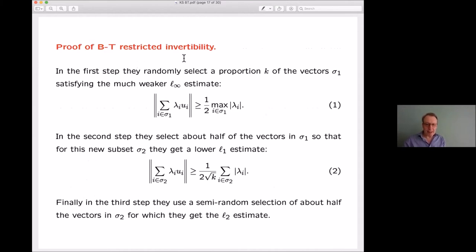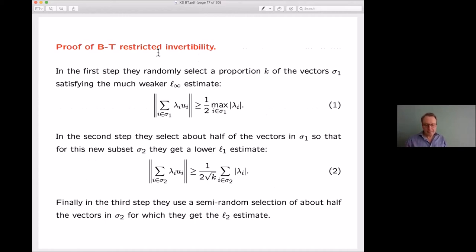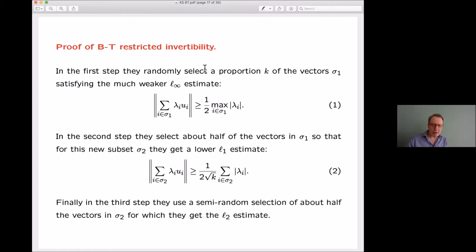So these two theorems are actually equivalent. Now I'll describe the proof of restricted invertibility given in the original Bourgain-Safari article. I love this proof because it very much has the character specific to the way Bourgain worked. It may be that people in other fields behave similarly, but to me this absolutely epitomizes his approach to problems, and I don't know anyone else in our field who does things this way.